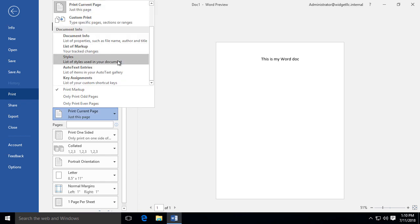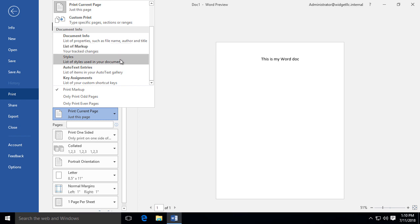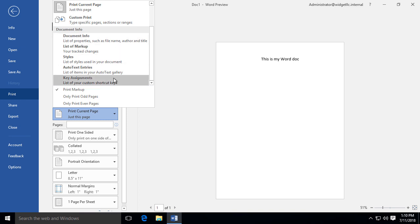You can also choose to print things like the list of markups, so if there's any tracked changes that you would also like to print to see what changes were made to the document, you can choose that. There's styles, there's document info such as the document properties, the file name, etc.—all these different things can be printed in your document.